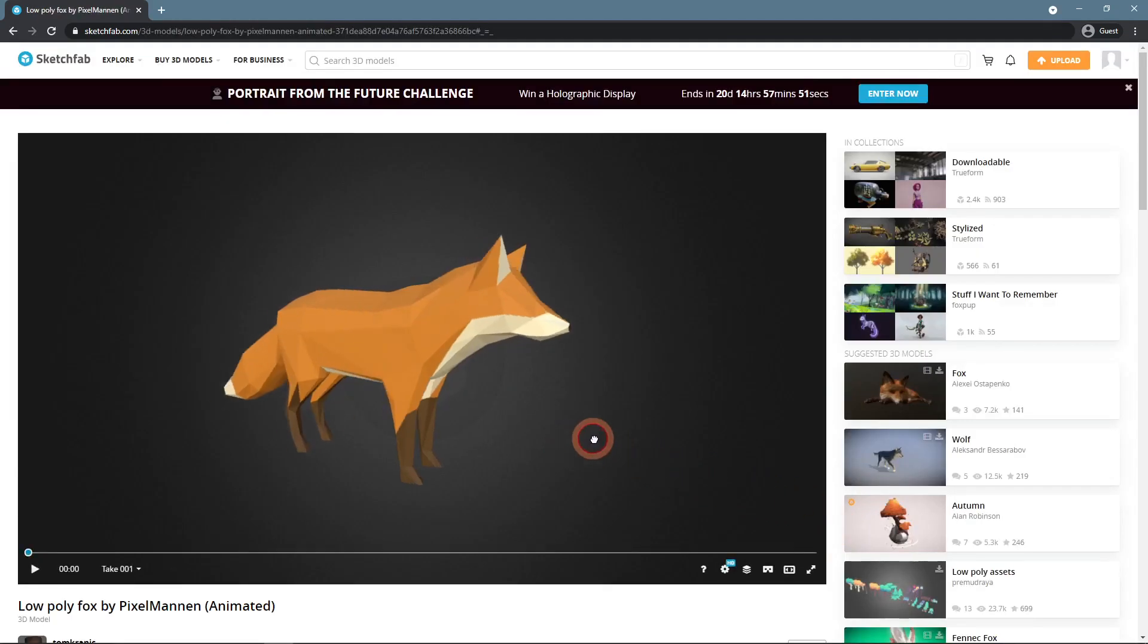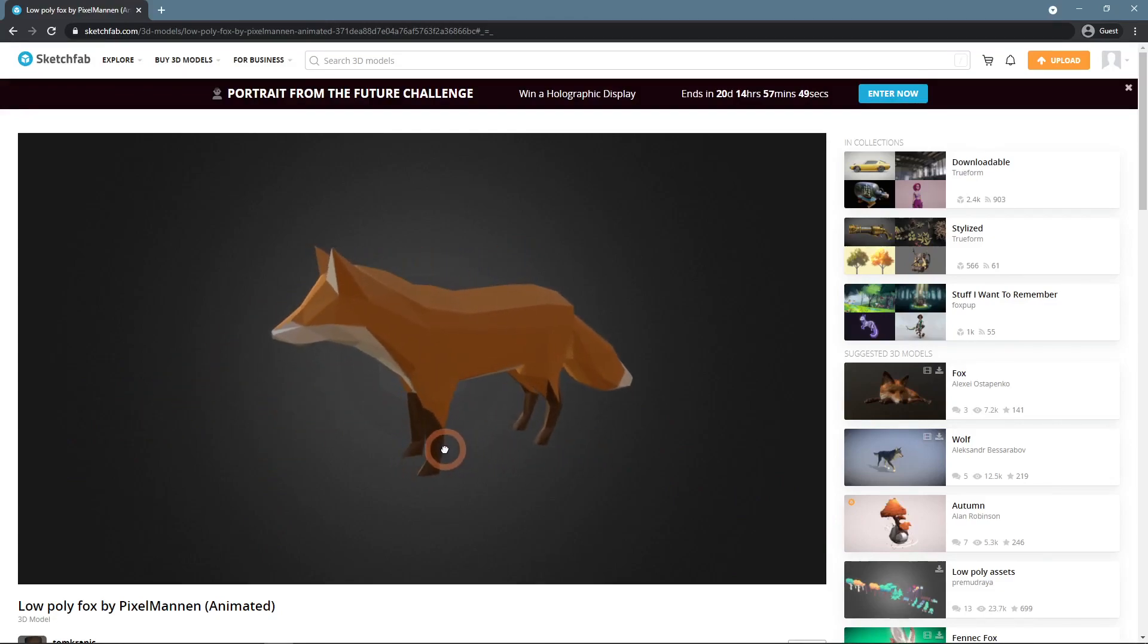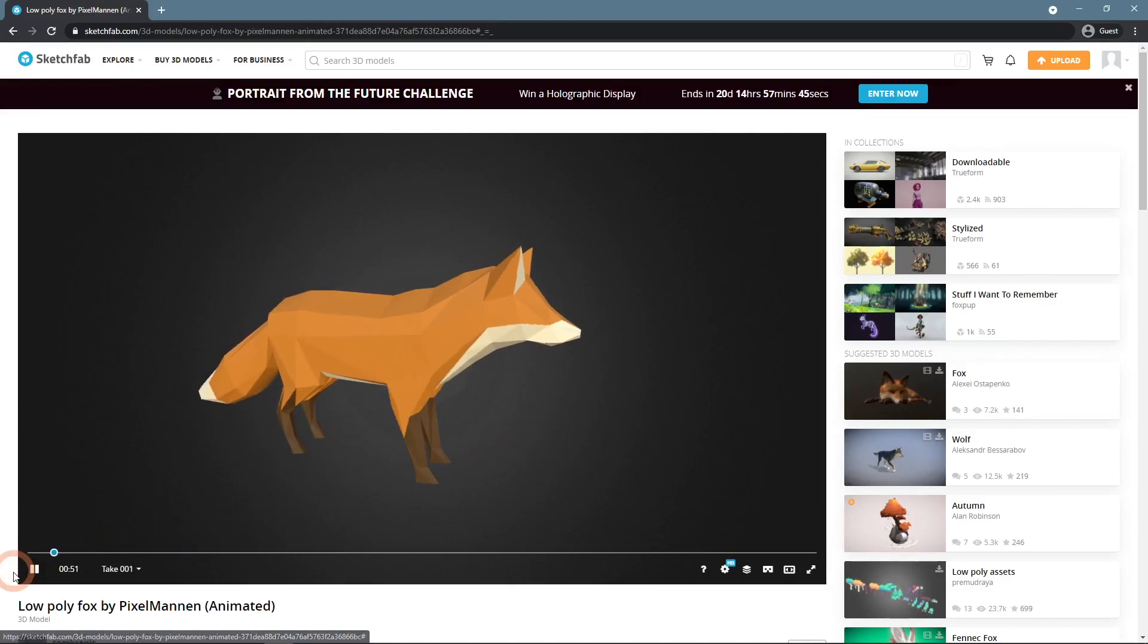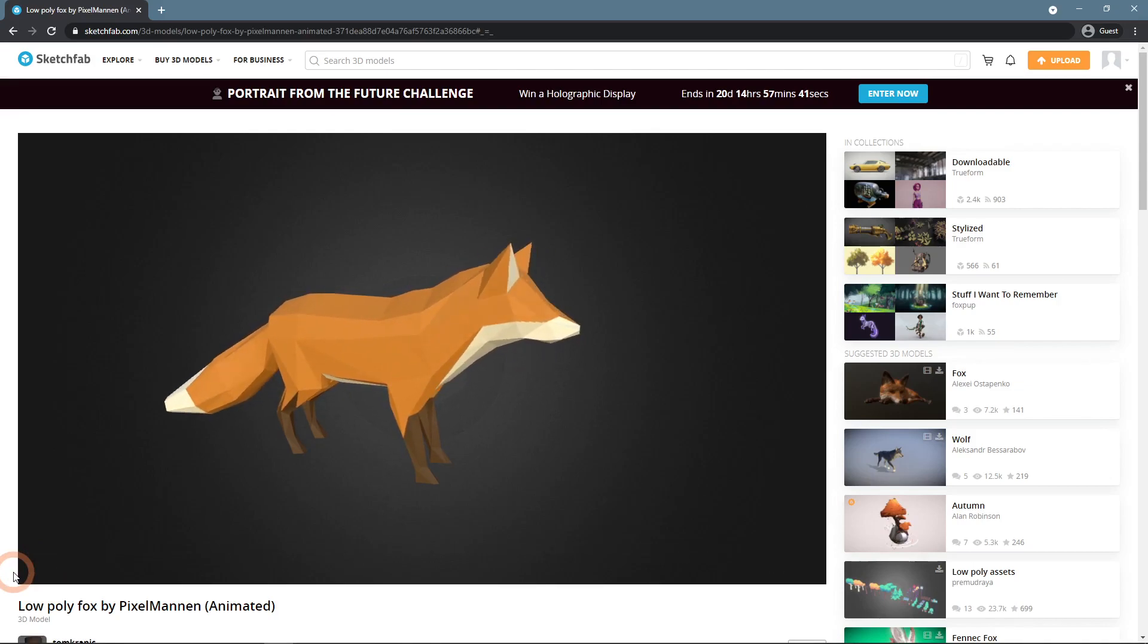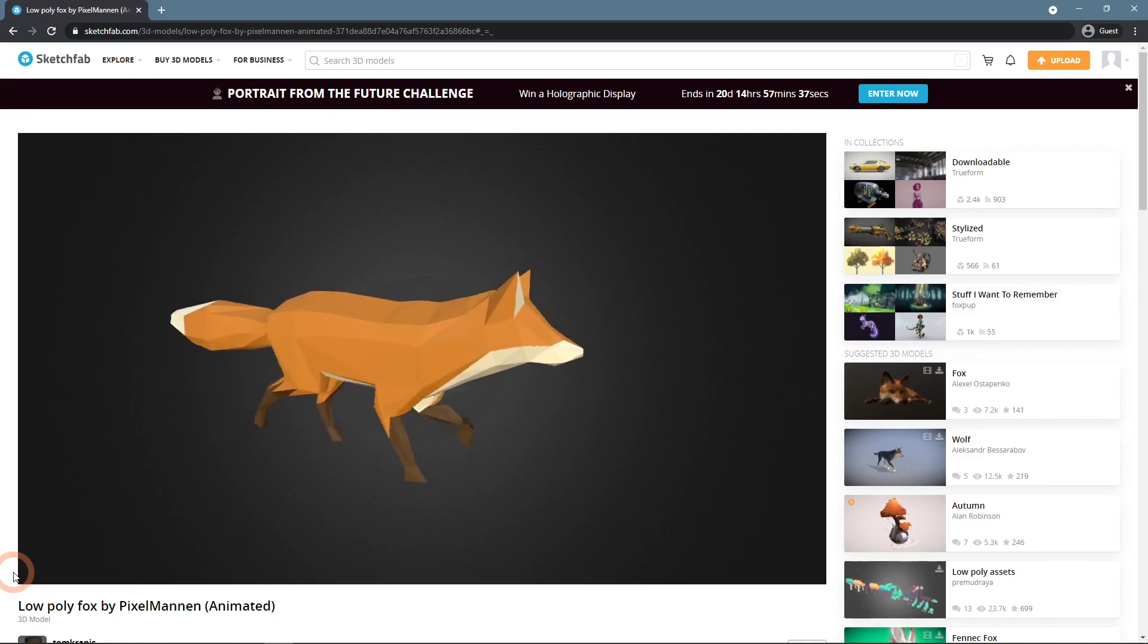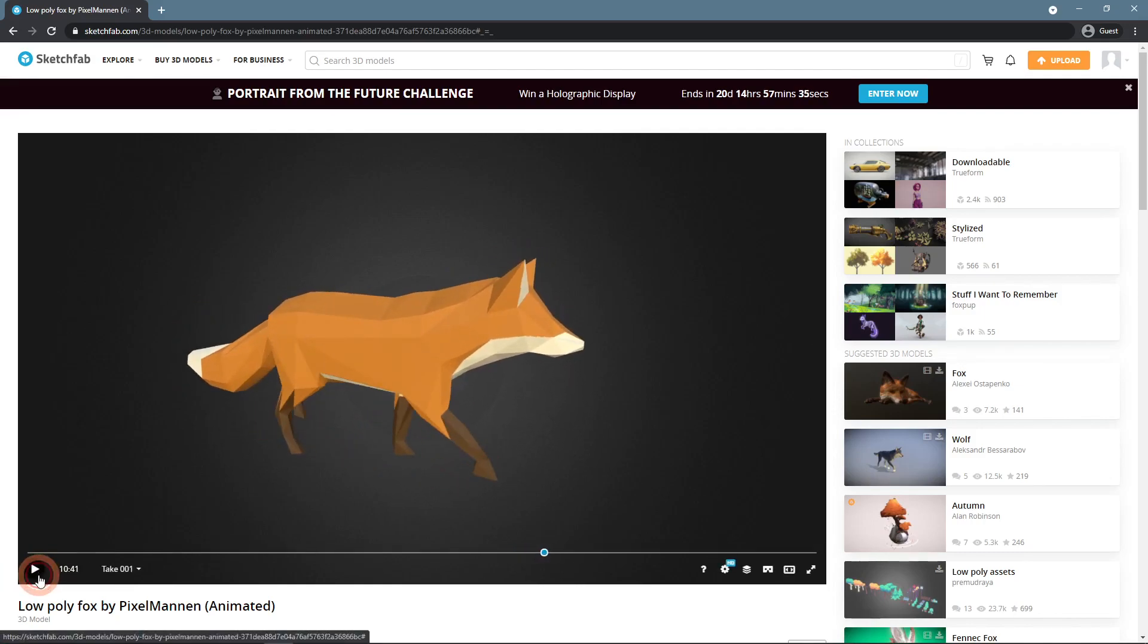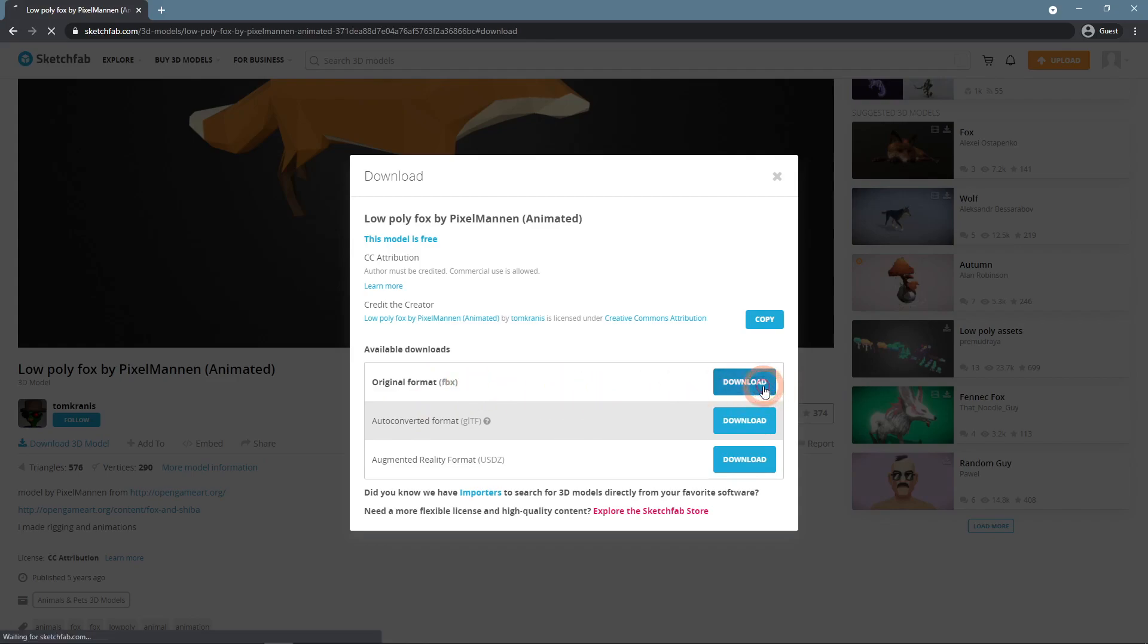Here I found this simple Fox model that I liked. It even has some animations included - an idle animation and a walking cycle. It is made by Tomcranis, link in the description. When I press download, I can check here that the original format of the file is indeed FBX. That is what we need, so I download it.